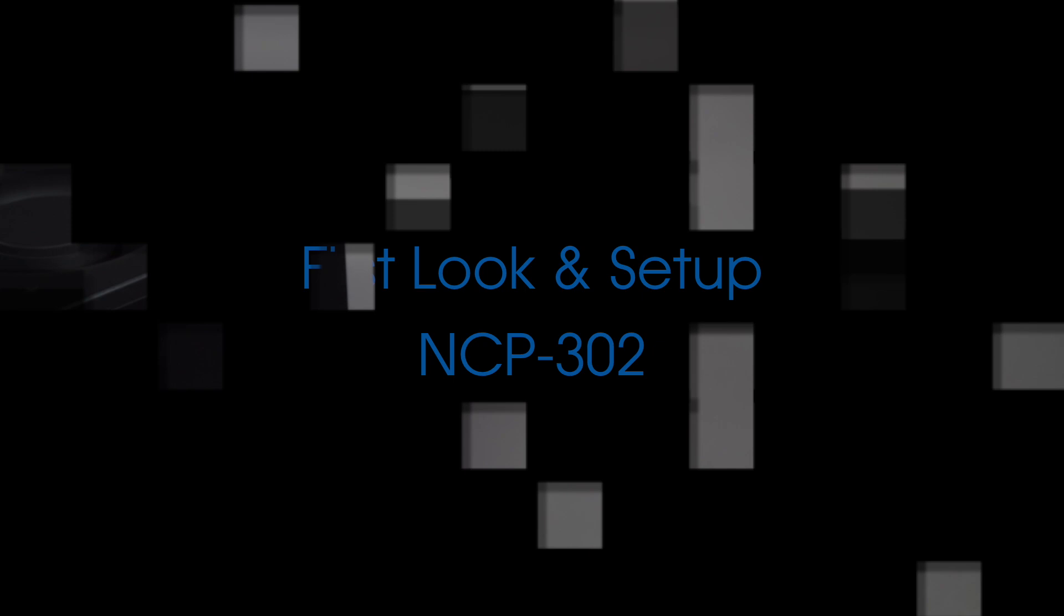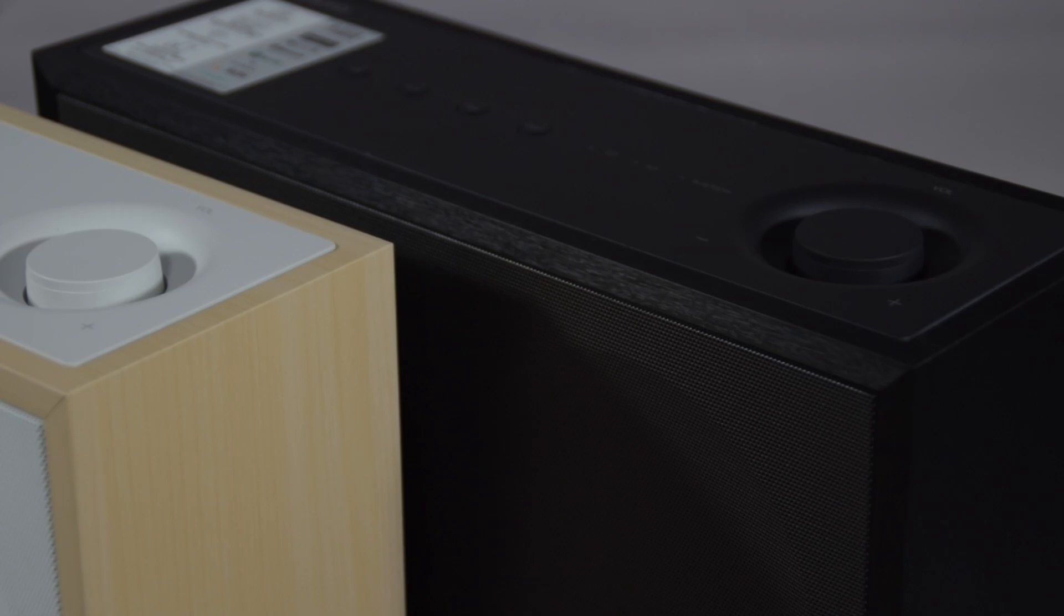Hi, and in this video I'm going to be showing you the first look at the NCP-302 network player, and I'm going to show you how to set it up and to get the best out of it. So, let's take a look.